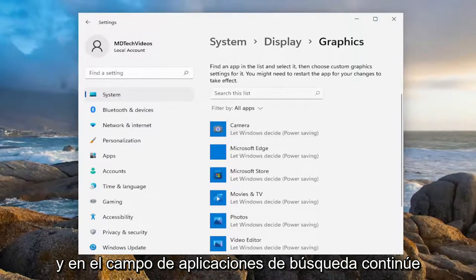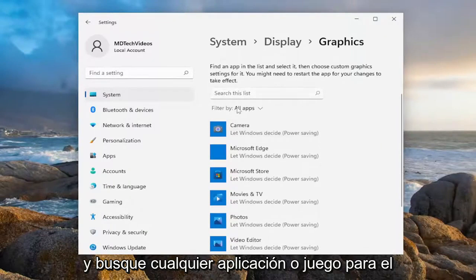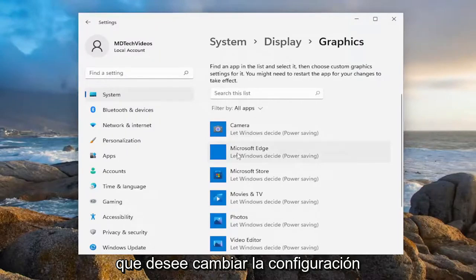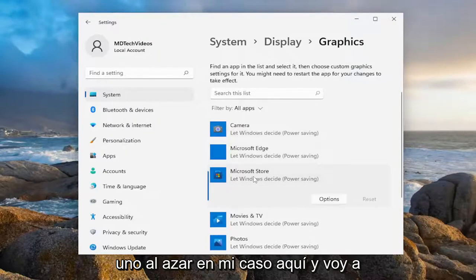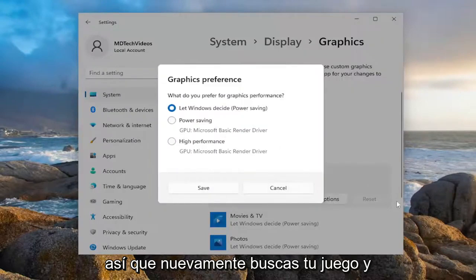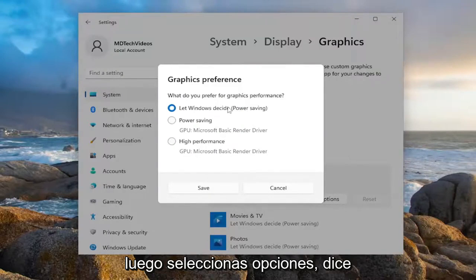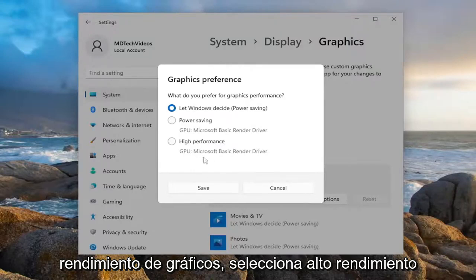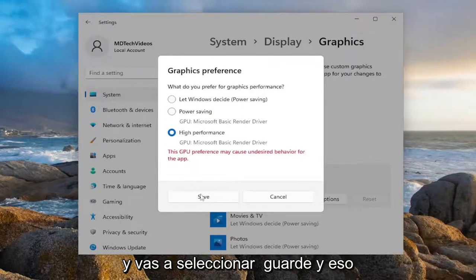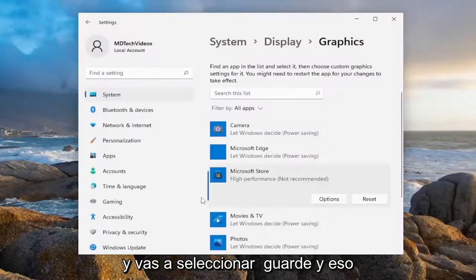In the search apps field, go ahead and search whatever application or game you want to change the settings for. I'm just going to select a random one in my case here and select Options. So you search for your game, then you would select Options. It says: what do you prefer for graphics performance? Select High Performance, and then you're going to select Save.